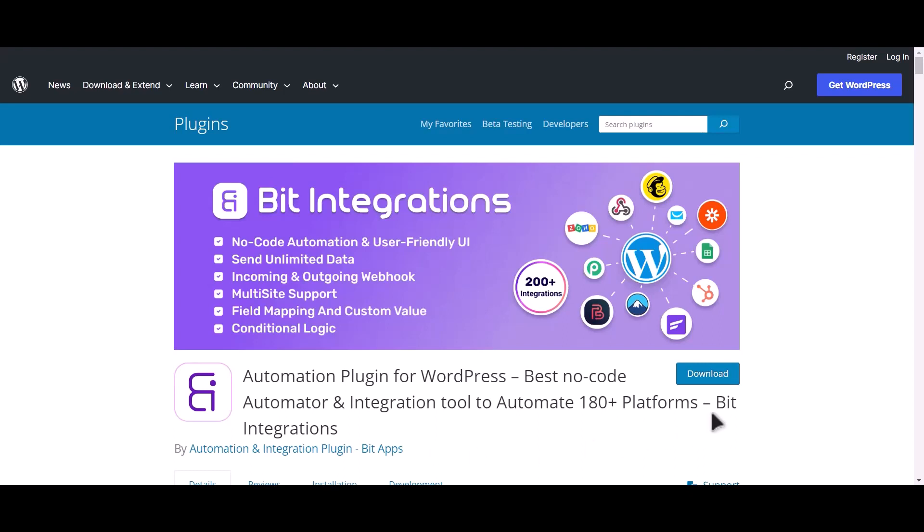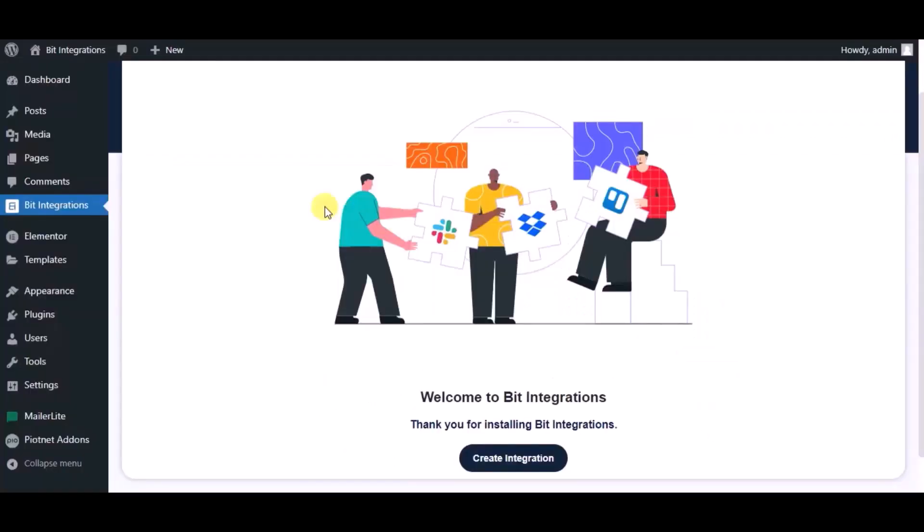I am utilizing the Bit Integrations plugin to establish a connection between these two platforms. Let's go to Bit Integration dashboard. Now click create integration.